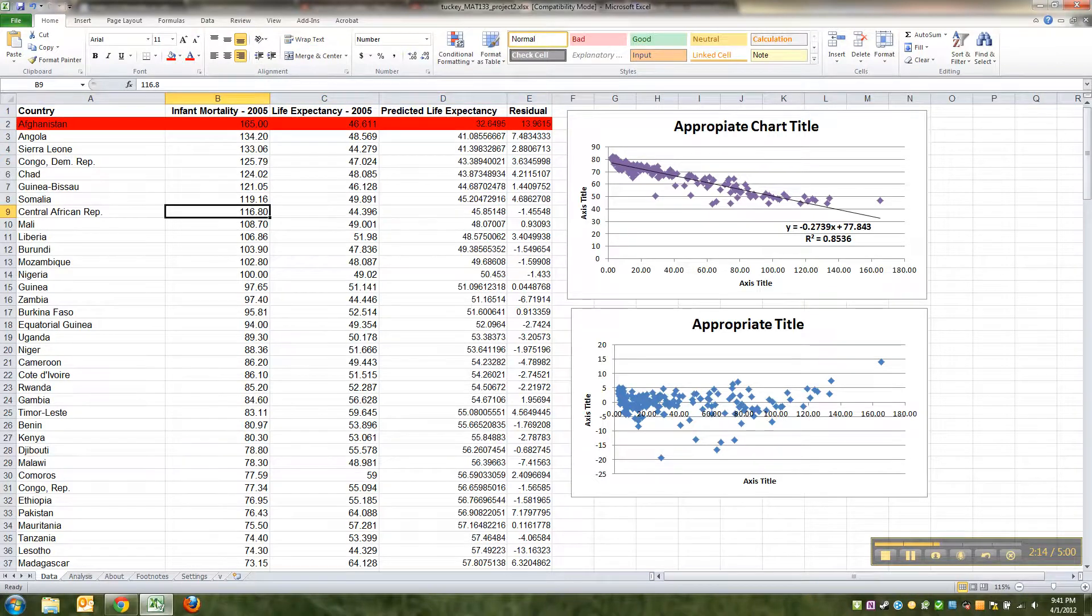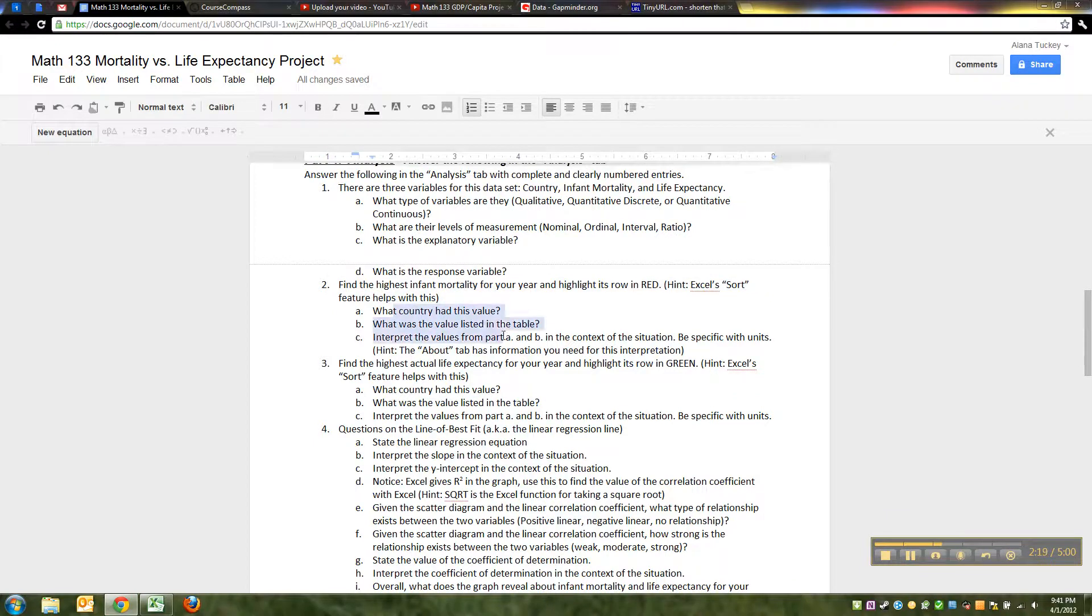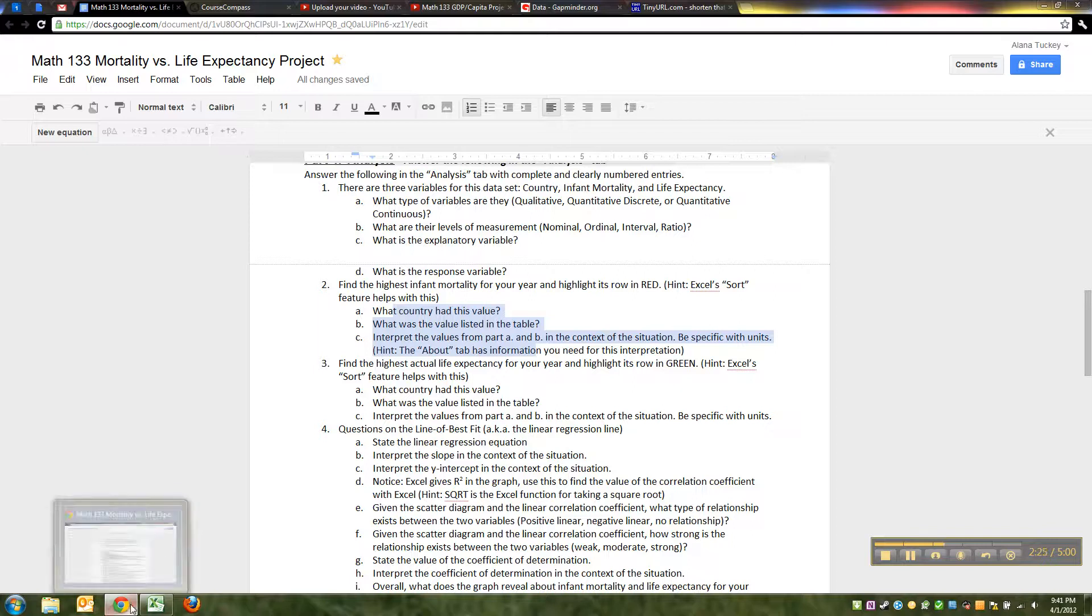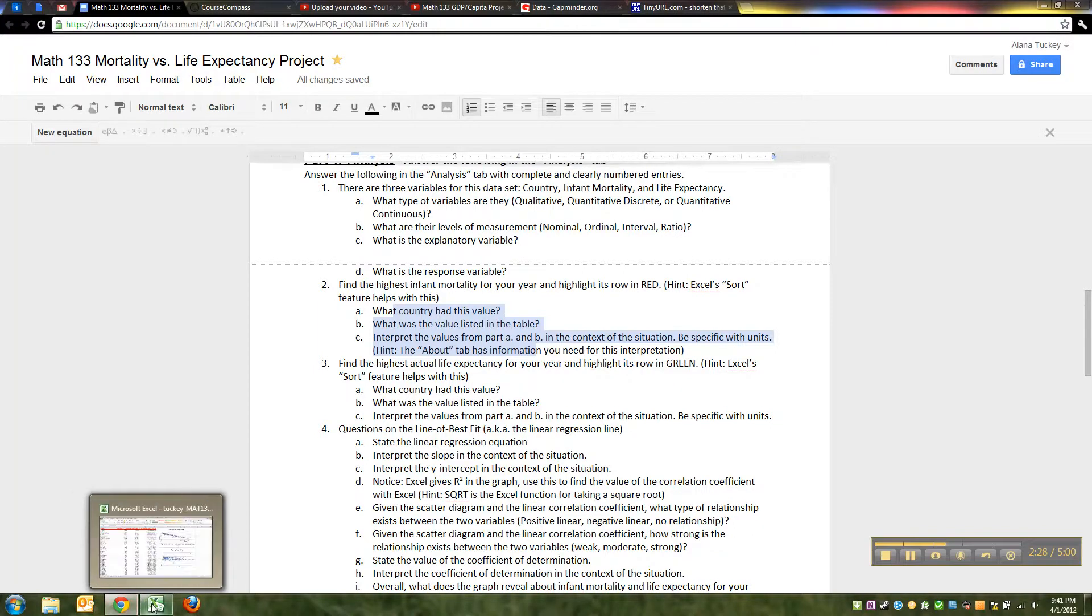Then the next thing it asks you to do, you answer some questions. What country, interpret - which is really me trying to get at do you know what those numbers are standing for, what do they really mean?